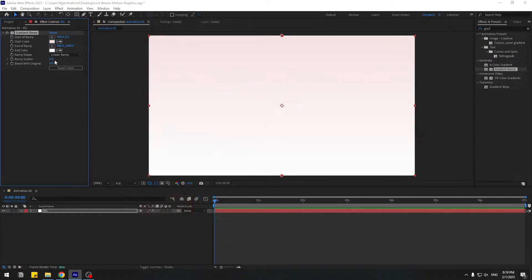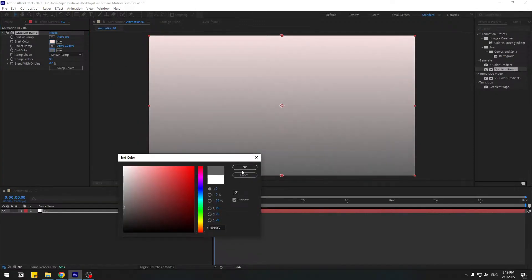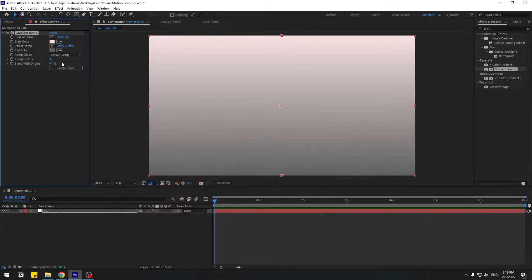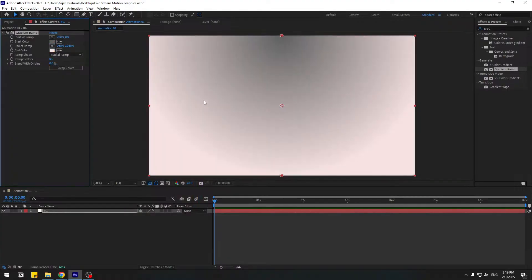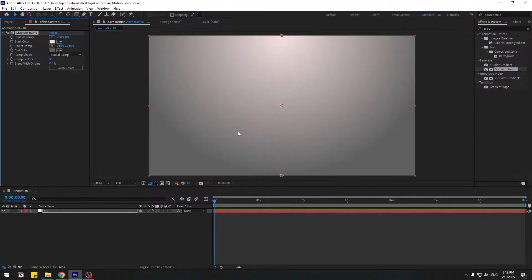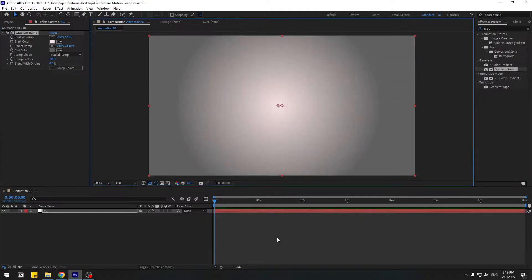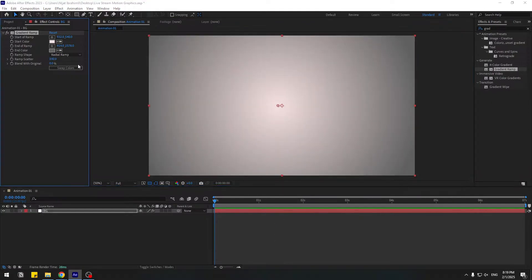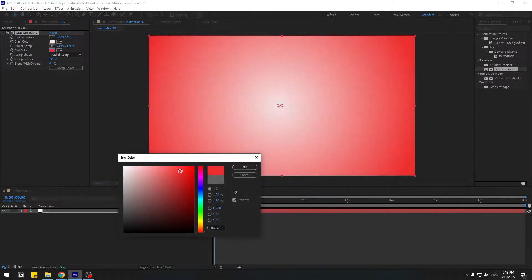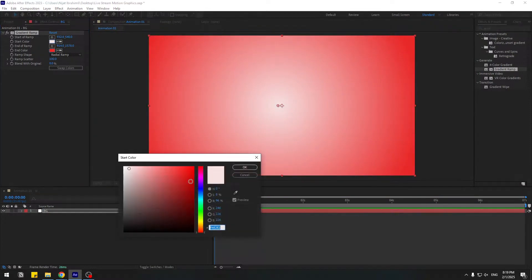For end color, let's choose like this, and change ramp shape to Radial Ramp, then swap colors. Let's swap colors again and change ramp scatter to 100. Select this point, move it down, and this one move down too. Let's try other colors — for example, red and this color.